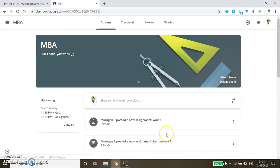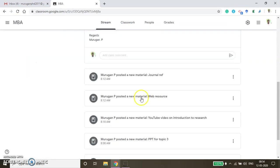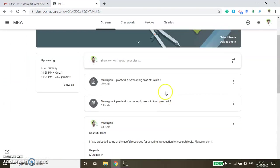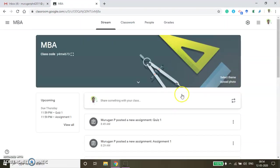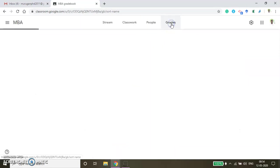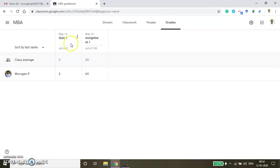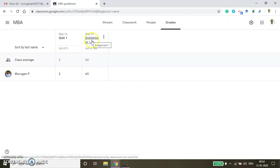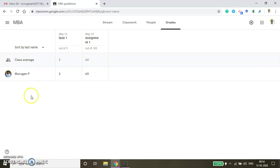You can go to your main page and if you want to share some more resources, you can share it — please watch my Part 1 video to get more understanding about how to share resources. Here if you click People, you will be able to see the enrolled students. If you click Grades, you will be able to see the assignments created by the faculty: Quiz 1, Assignment 1 — everything is available here. The class average will also show up, and if you have more students everything will come one by one.